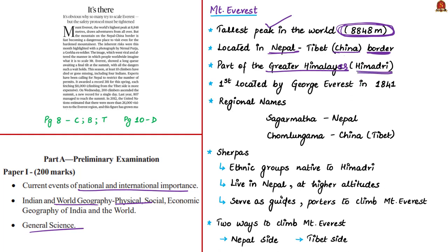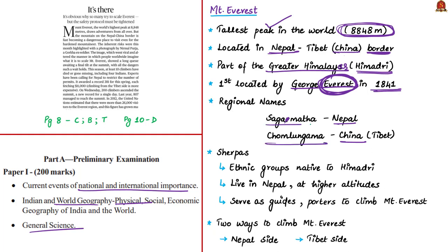This peak is part of greater Himalayas, also called Himadri. The peak was located by George Everest in 1841, therefore named Mount Everest. It's called by different names in Nepal and China. It's called Sagarmatha in Nepal and Chomolungma in China. It's very famous for mountain climbers. Every mountaineer aims to climb this peak at least once in their lifetime. While climbing, mountaineers are accompanied by Sherpas.